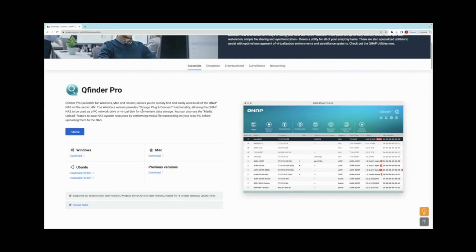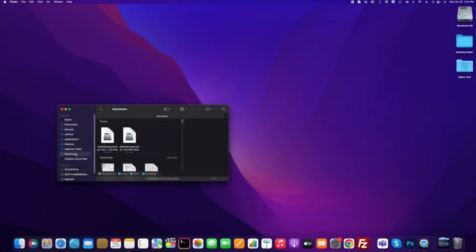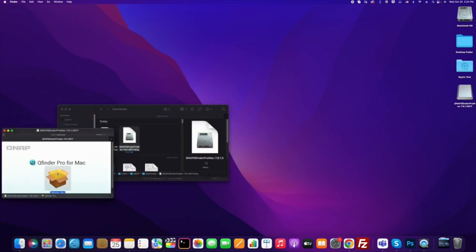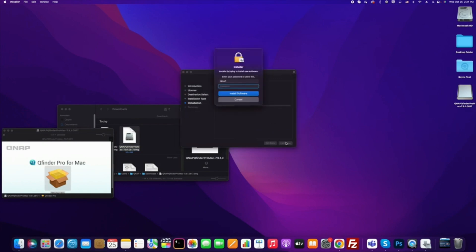Now navigate to the downloaded DMG file and double-click to go through the installation wizard. Once installed, you will be able to find QFinder Pro as an application.